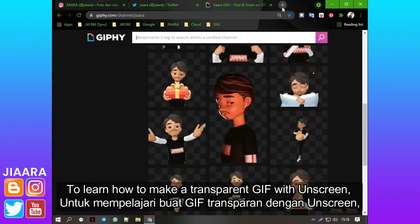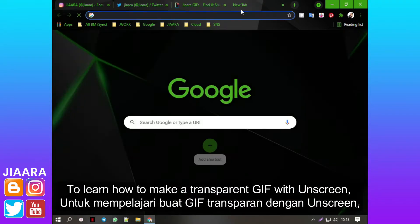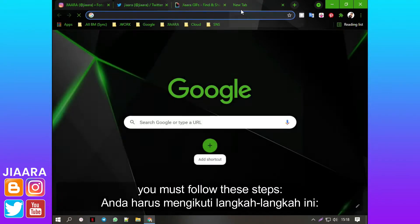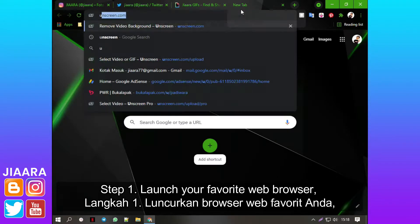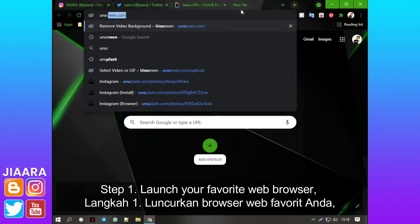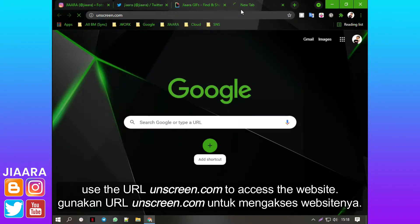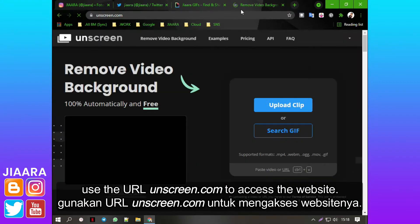To learn how to make a transparent GIF with Unscreen, you must follow these steps. Step 1: Launch your favorite web browser. Use the URL Unscreen.com to access the website.